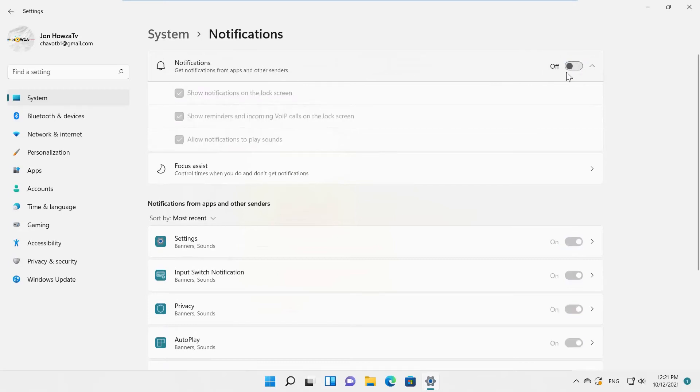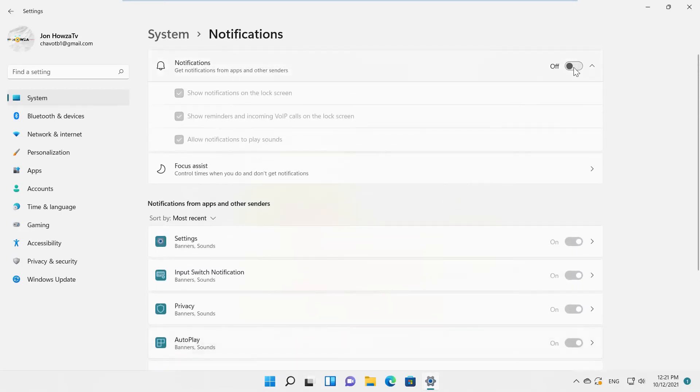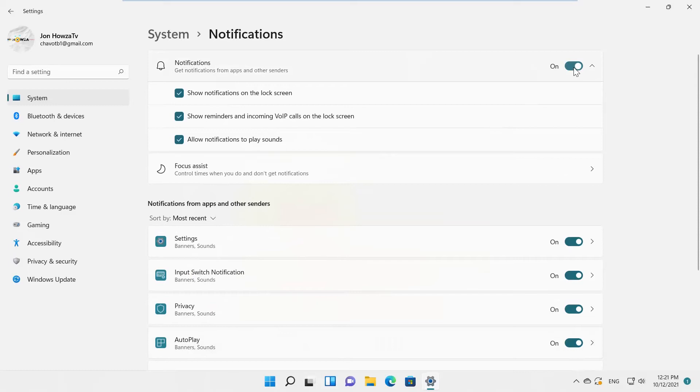You can also turn the switch off to disable all notifications altogether. Turn the switch on to enable the notifications. If you don't want to disable notifications, uncheck the options that you need.